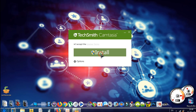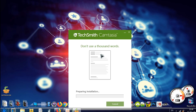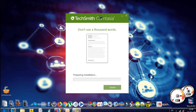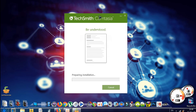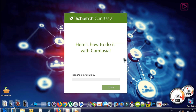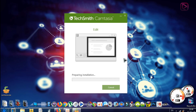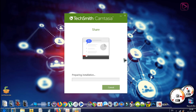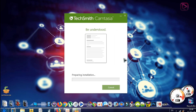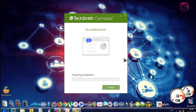Click Install and wait until the installation finishes properly. Try not to interrupt the installation process or open any other windows while it is running.